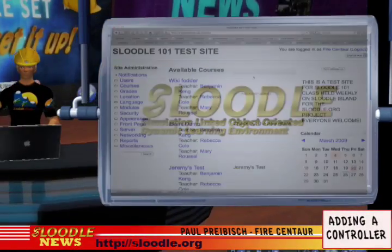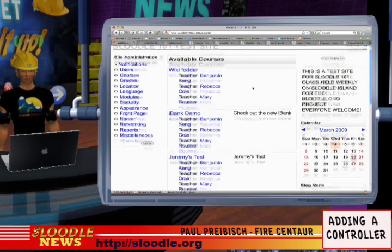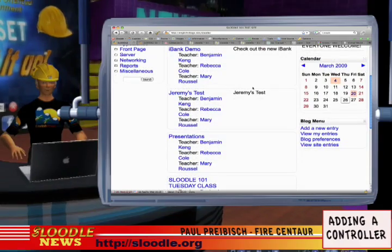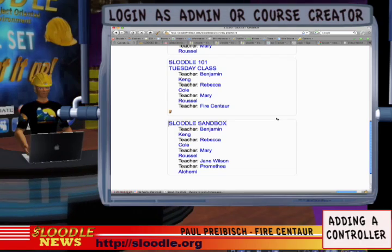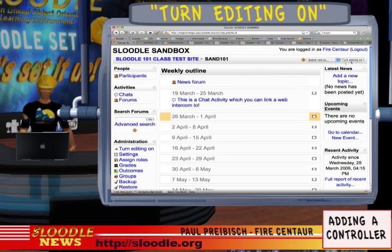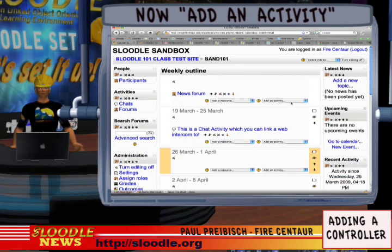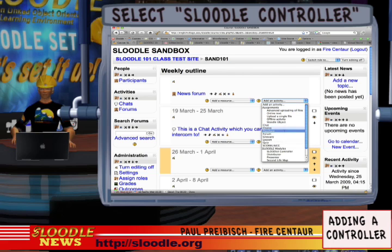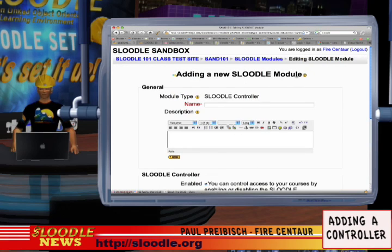Okay, so here we are on my Sleutl 101 test site. What we're going to do is add a Sleutl Controller to one of my classes. I'm going to scroll down to the Sleutl sandbox class and click on it. Of course you'll have to be logged in as either an administrator or a course creator. Now on the top right I'm going to turn editing on, and now we can add an activity. In the add an activity drop-down box I'll scroll down to Sleutl Modules and right under Sleutl Modules I'll see Sleutl Controller, so I'll select that.